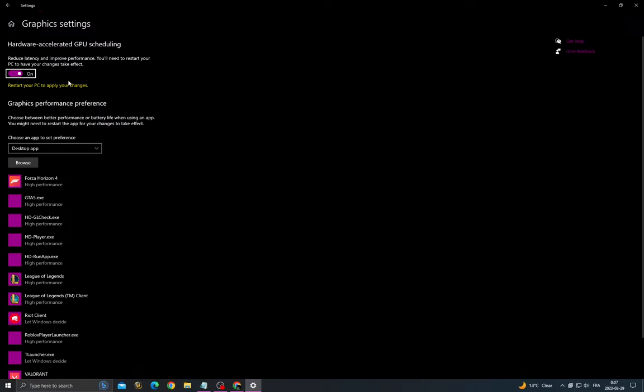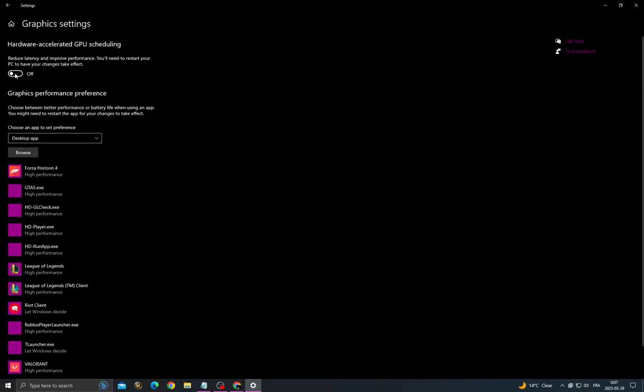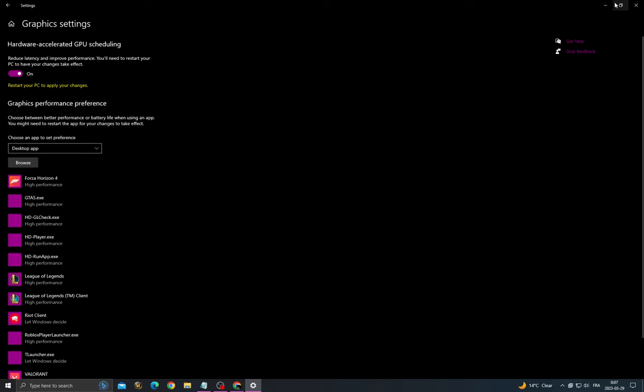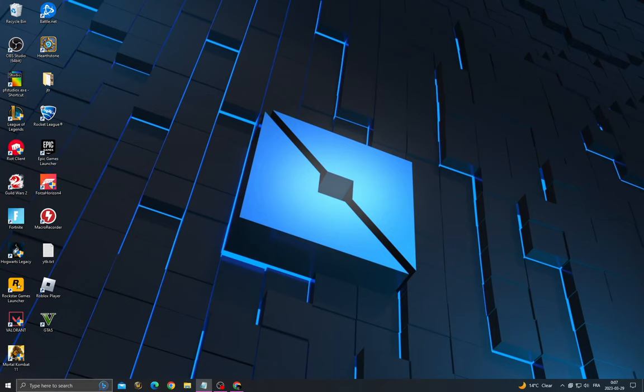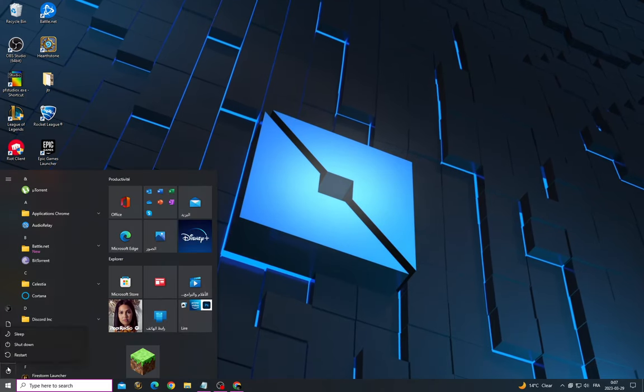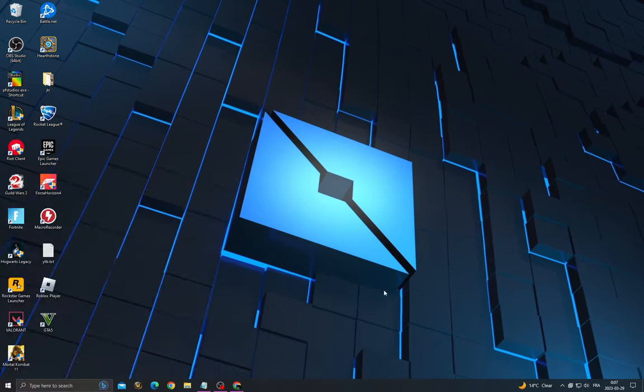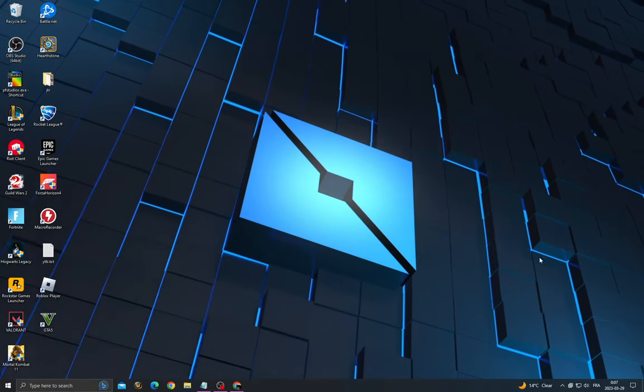Now enable this option, hardware accelerated GPU scheduling. After that, restart your PC.